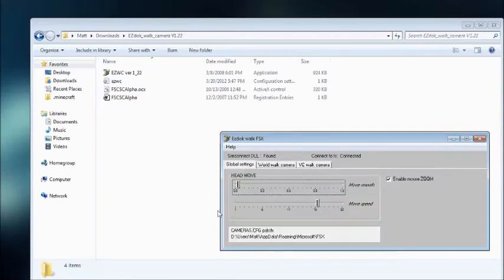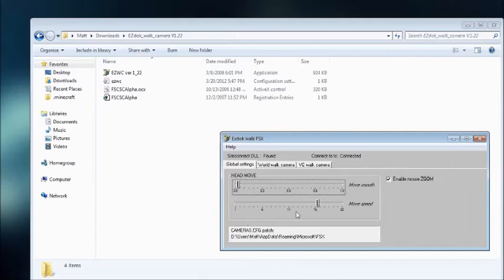In Global Settings, you have Head Move, you have the Smoothing, which you can adjust to whatever you want. And you have the Speed, which you can also adjust. I haven't found a good setting for it yet.